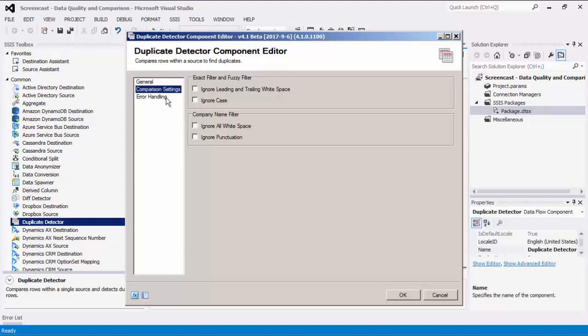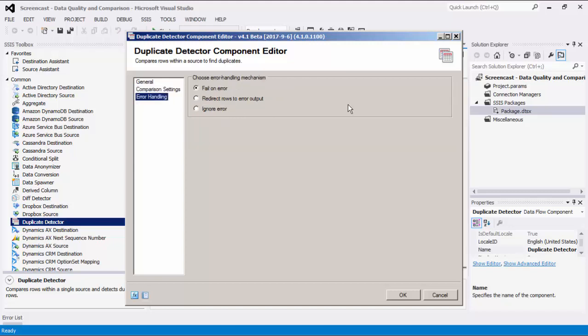The last page is the Error Handling page, where there are three error handling mechanisms to choose from. The default option is Fail on Error, where the entire data flow will fail as soon as an error occurs. There is also the Redirect Rows to Error Output, where the error output will contain the failed records with extra columns such as Error Code, Error Column, and Error Message. There is also a third option, which is to ignore any errors that may have occurred.